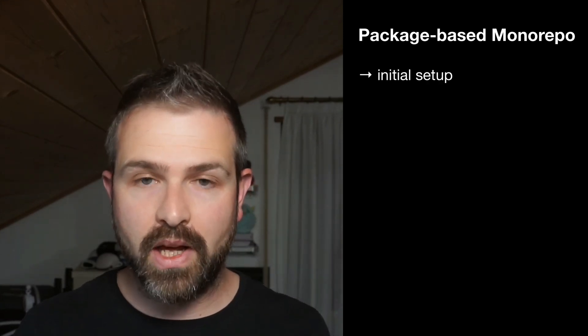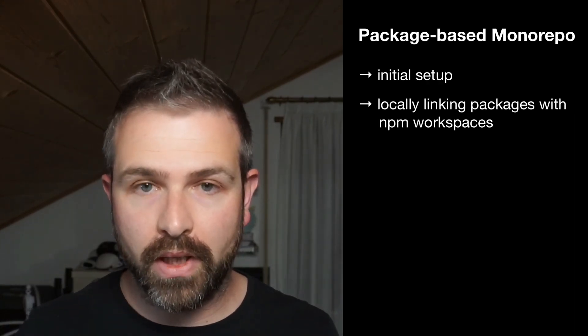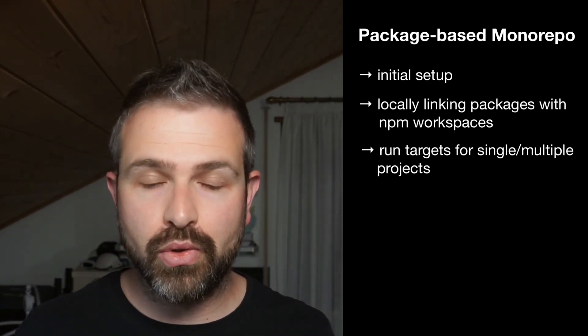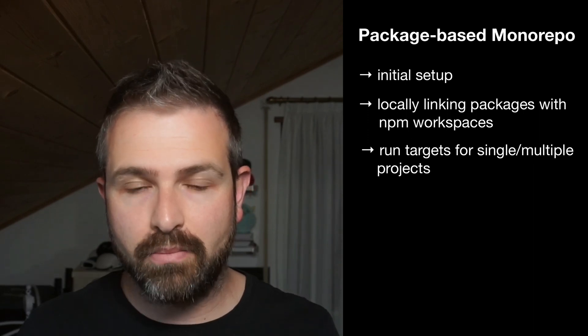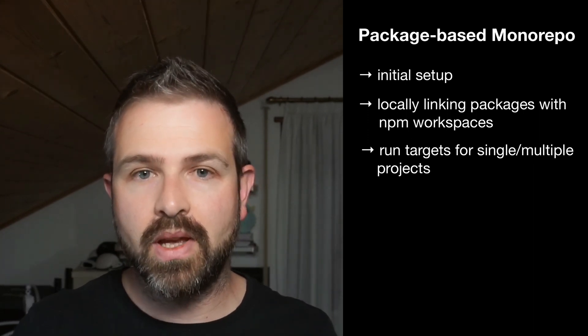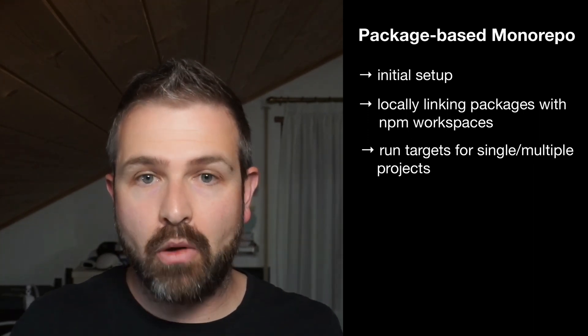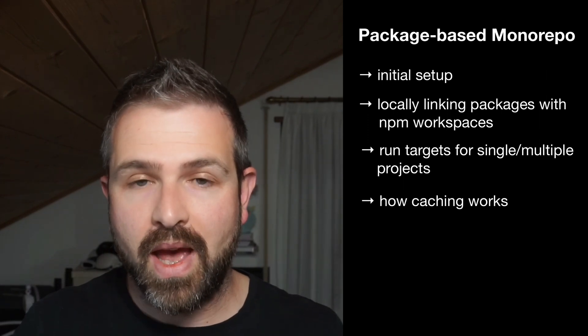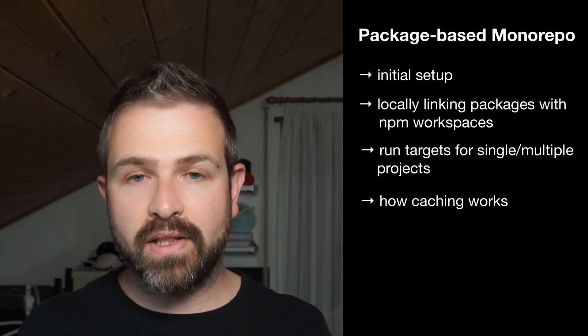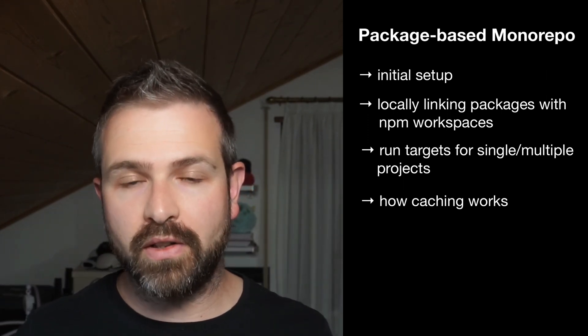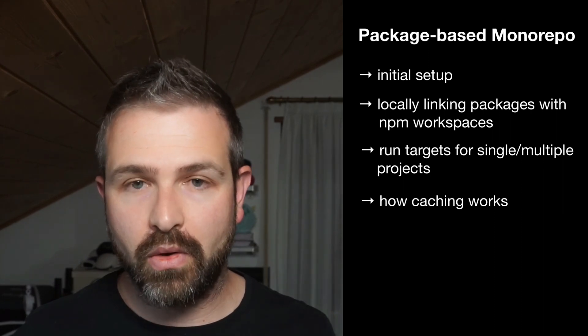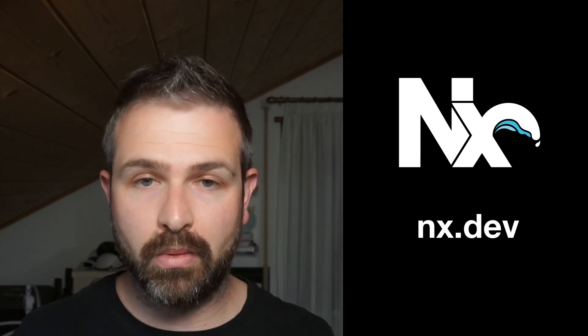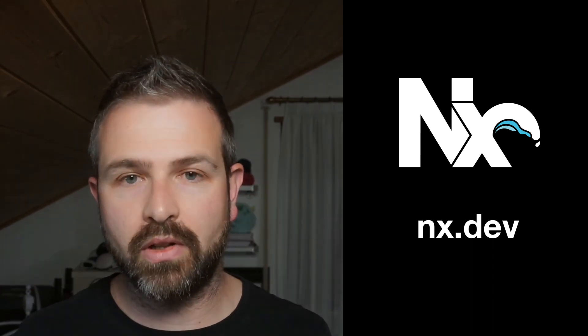So this was a high-level overview of how you can create a package-based monorepo with NX. We've seen how to set it up, how you create local linking packages, how you can use NX to run build scripts and package JSON scripts, how you can run multiple of them, how caching helps with speeding things up, and much more. There are some more links for in-depth guides, which you can find in the description of the video. Also, if you're curious about an integrated type of monorepo setup that NX is capable of doing, go and check out our docs on nx.dev.